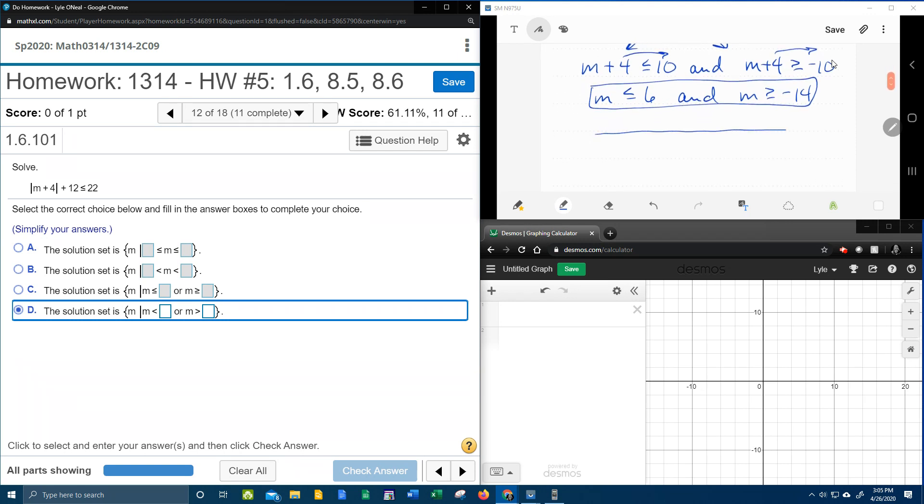Let's, real quick, let's look at that on a number line to see what the shading looks like. So we've got negative 14 is a critical point. And that's going to be a solid dot because of the equal to. We've got 6 is a critical point. Again, with a solid dot because of the equal to.